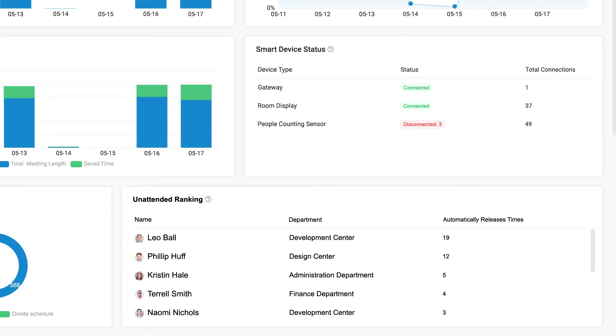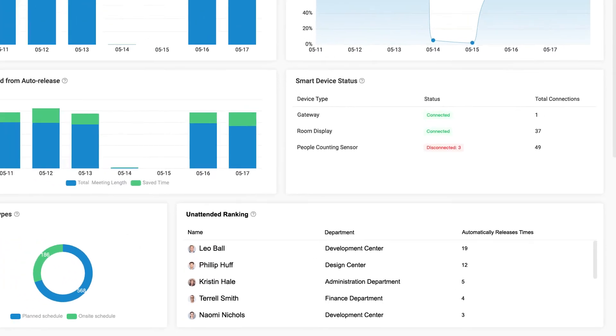Unattended ranking counts the number of unattended meetings by organizer and displays the ranking. You should remind them to check in and end the meeting to improve the utilization of meeting rooms.